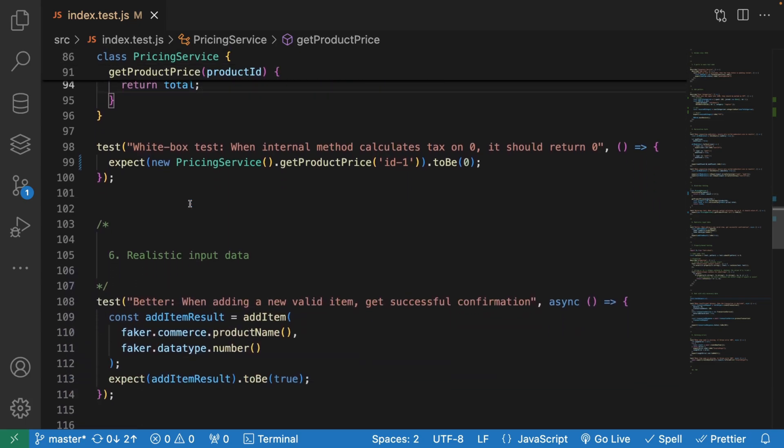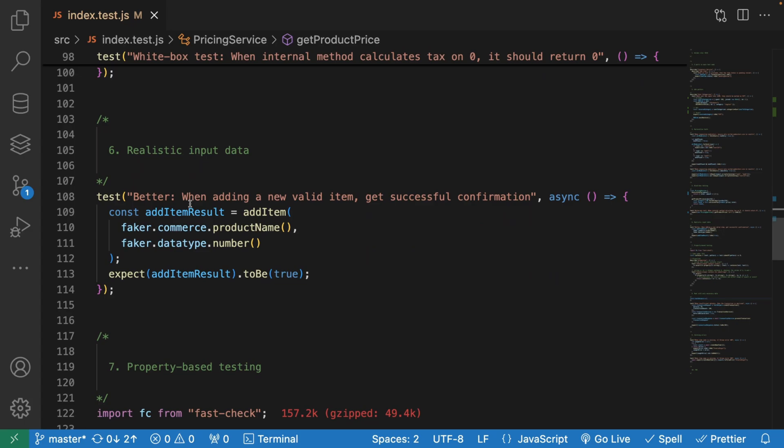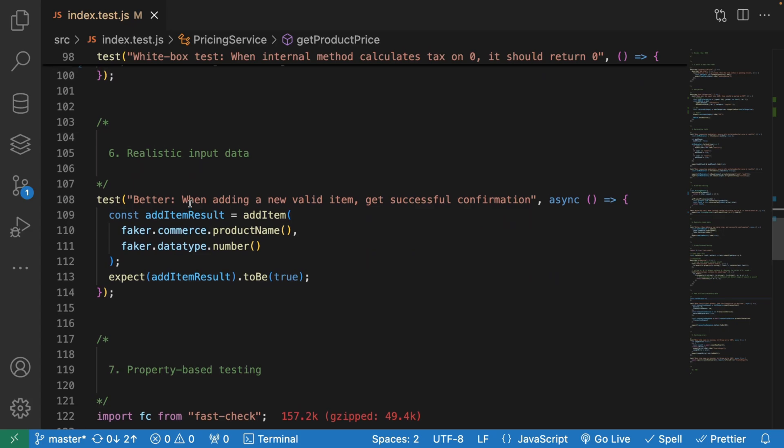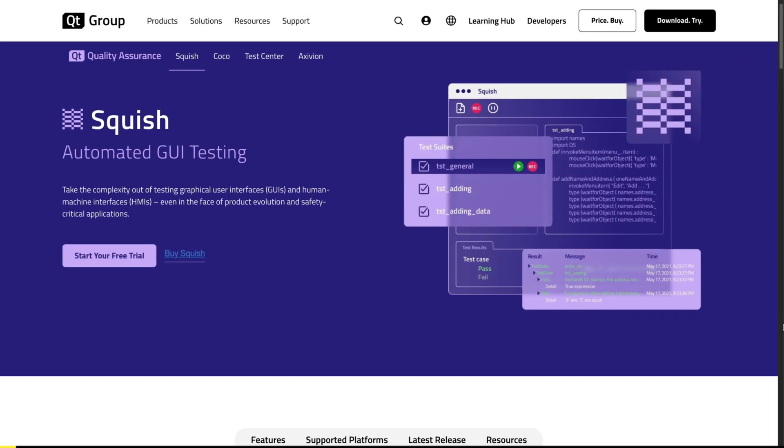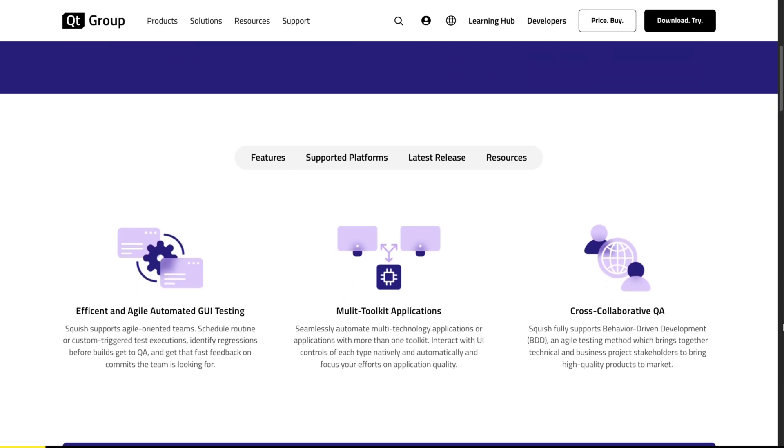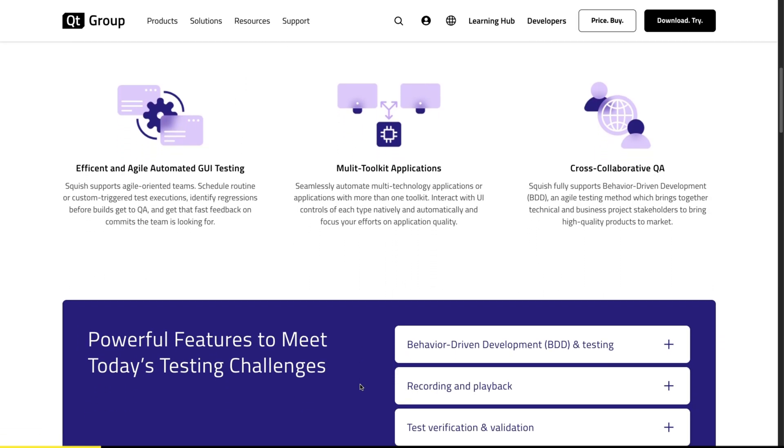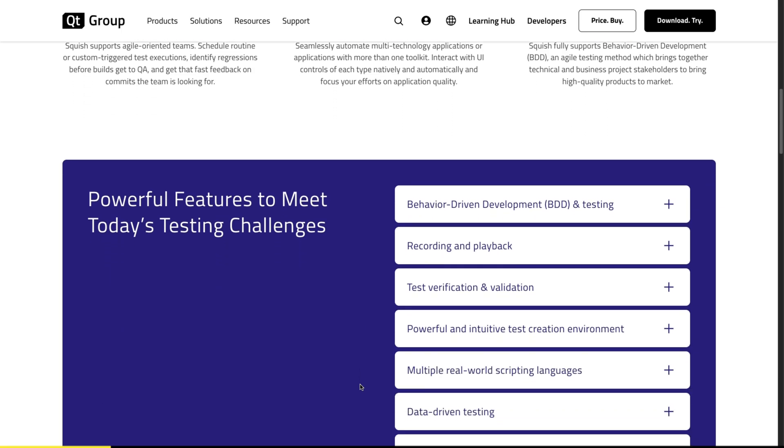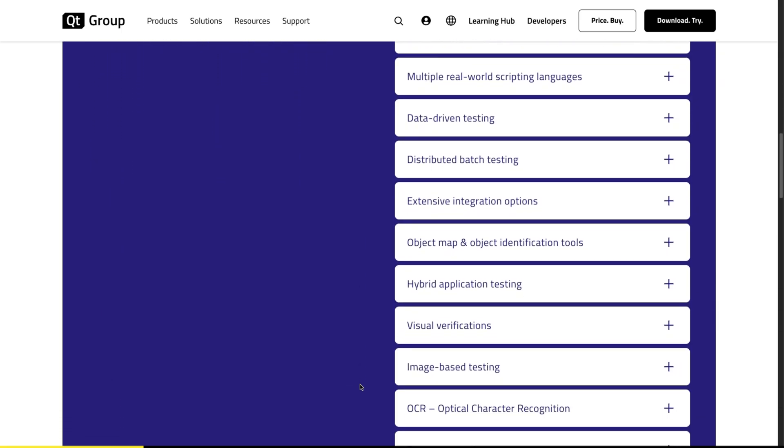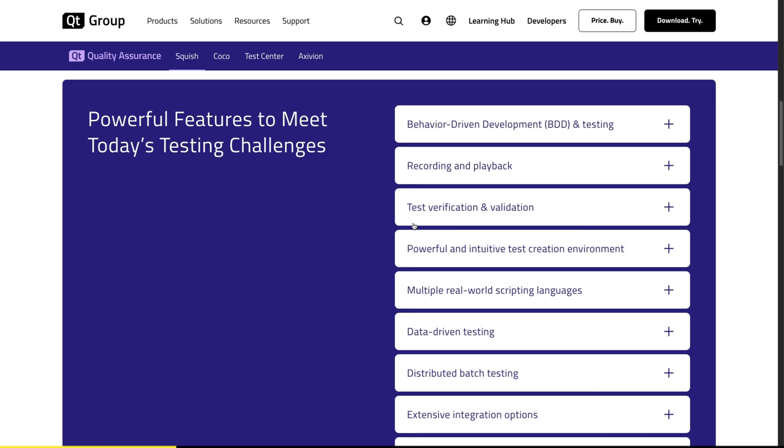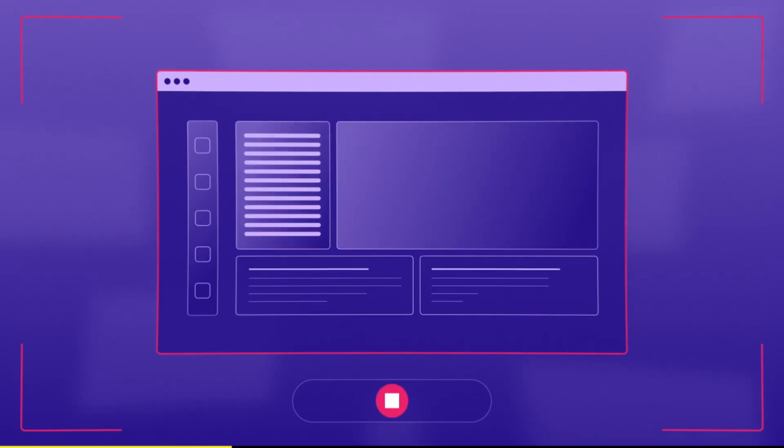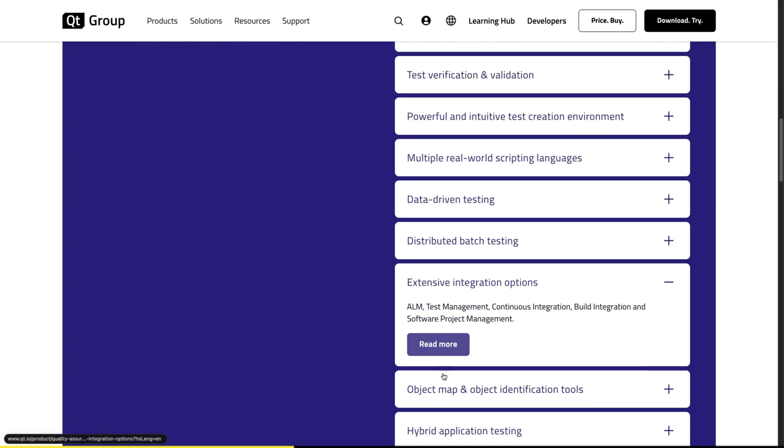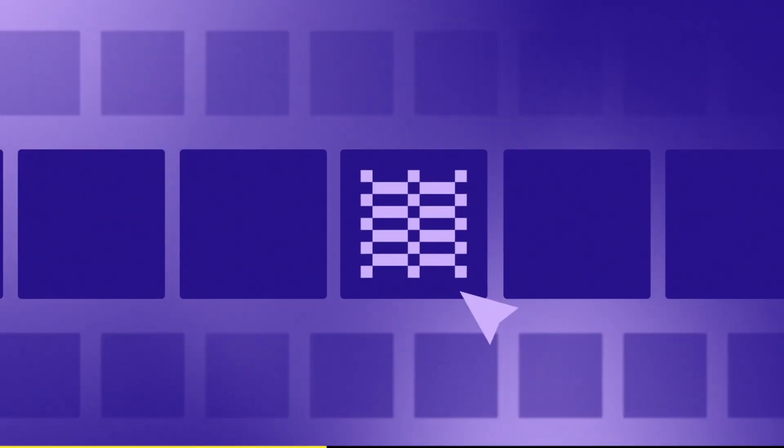Before we go to our next point, this video is sponsored by Squish, which is an excellent tool for functional GUI test automation. Squish provides efficient and agile automated GUI testing with multi-toolkit applications. It has a ton of powerful features that can tackle any testing challenges. Some that I found most beneficial are recording and playback. You can record, edit and execute tests with Squish without a steep learning curve. The tool also offers extensive integration options, fully compatible with CI/CD systems and version control, streamlining your workflow for rapid deployment.